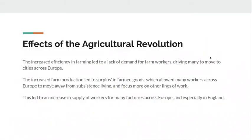Why is this a big deal? The increased efficiency in farming led to a lack of demand for farm workers, driving many to move to cities across Europe. Before, it was very difficult to have a large-scale farm. Now, farmers don't need as much help — they're using farm animals to assist with planting and other tools. The end of feudalism also means people are free to leave the farm, so they start moving to cities because they're looking for work.